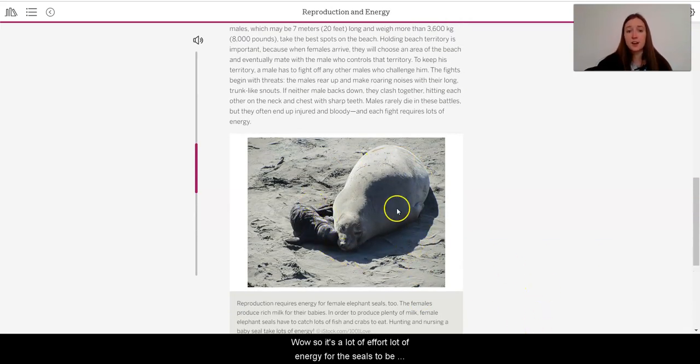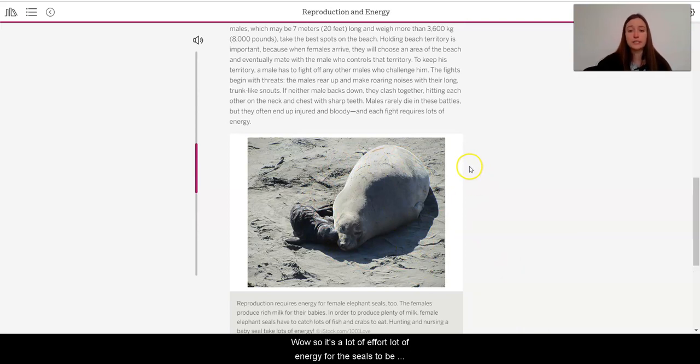So, it's a lot of effort, a lot of energy for these seals to be able to give birth and reproduce.